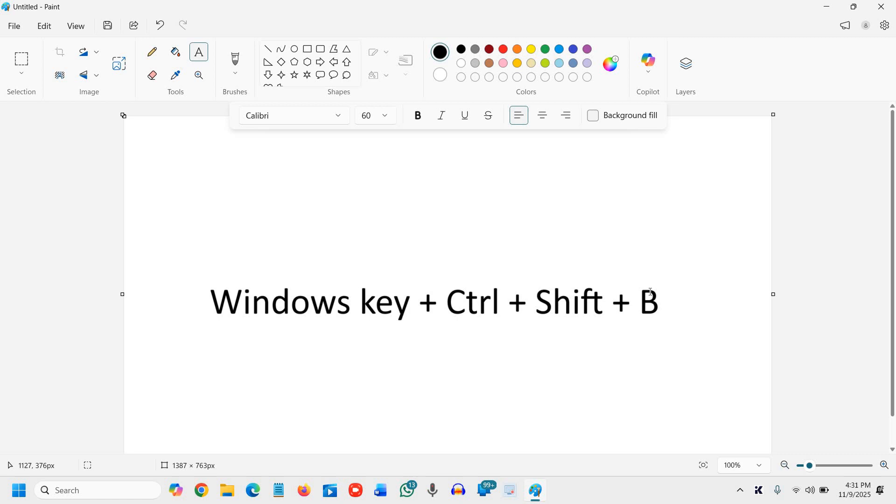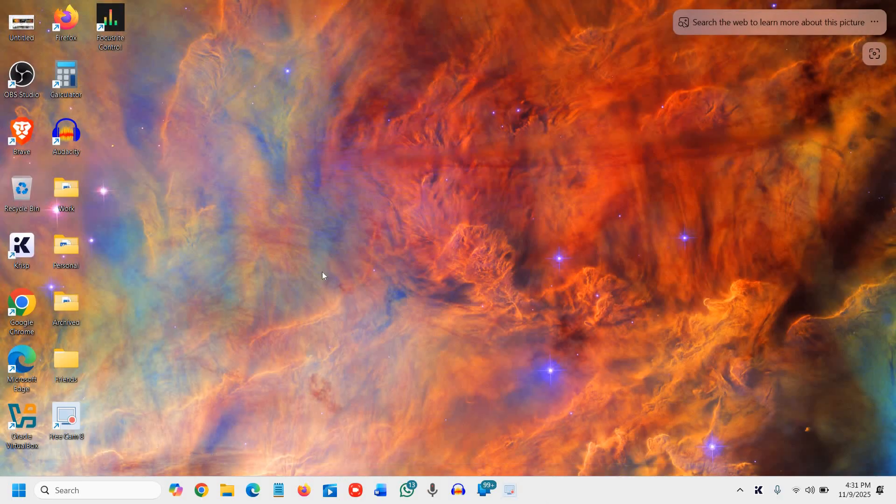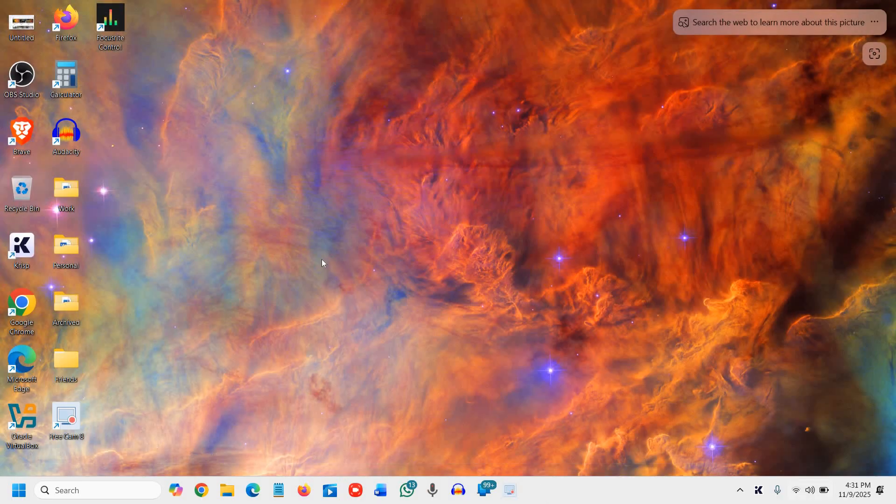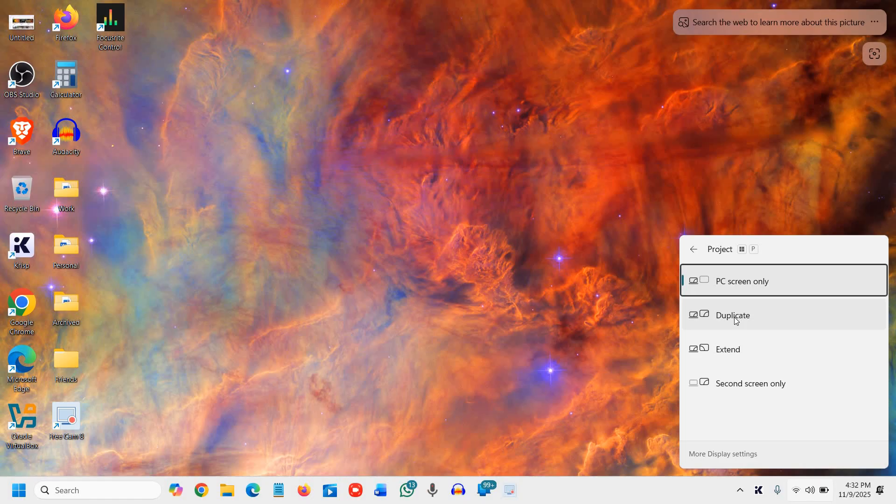Now the next thing, the third step, is to check the project mode. I'll show you. So you need to press the Windows key and P together, and here you will find what exactly you want. You want to duplicate, you want to extend, or you want the second screen only. Try this and see if that works for you.